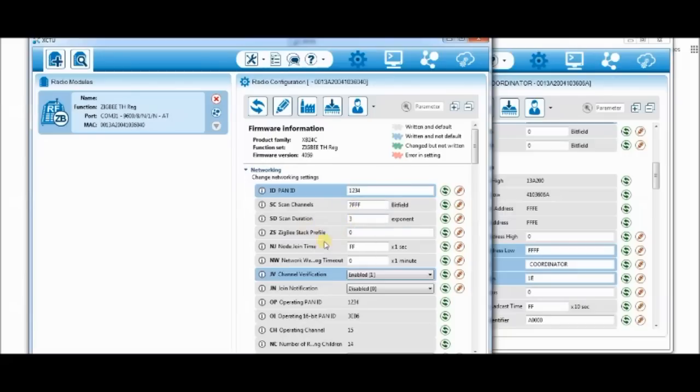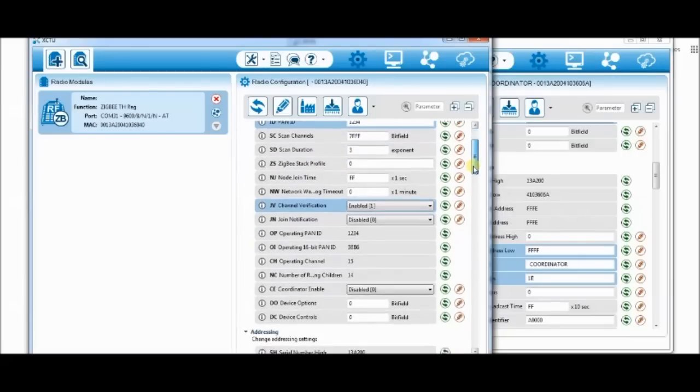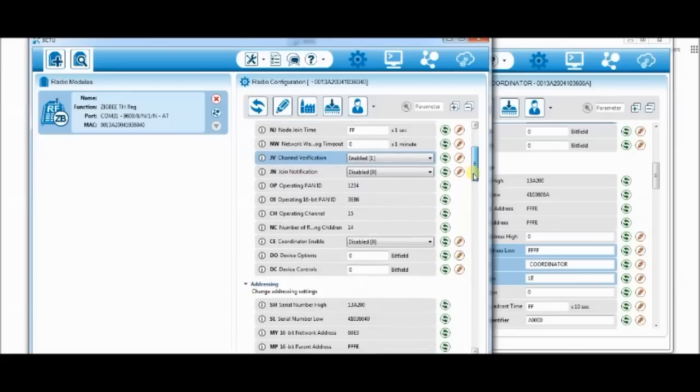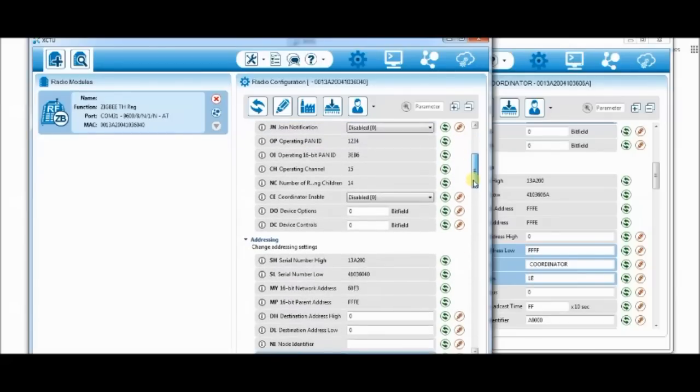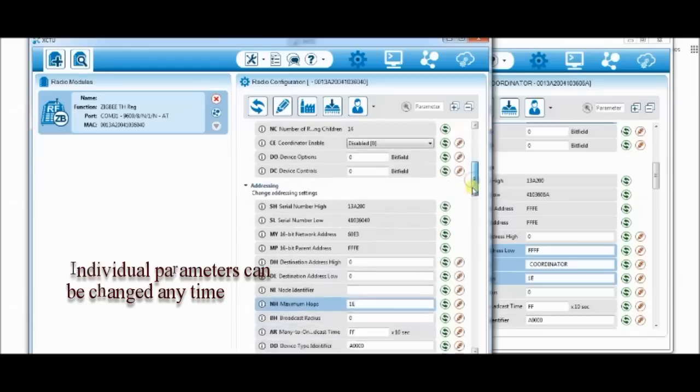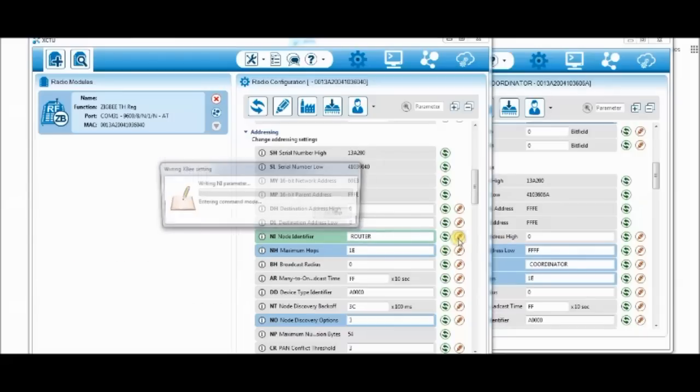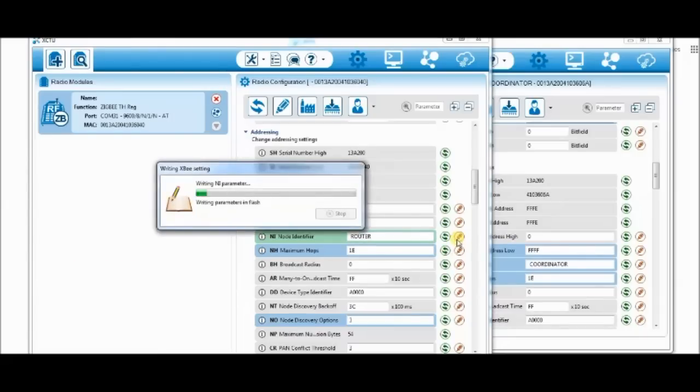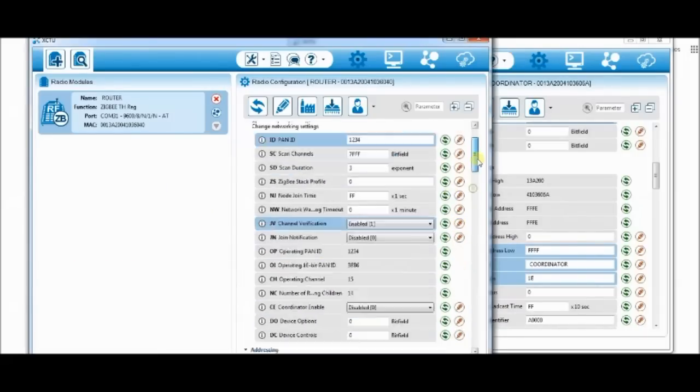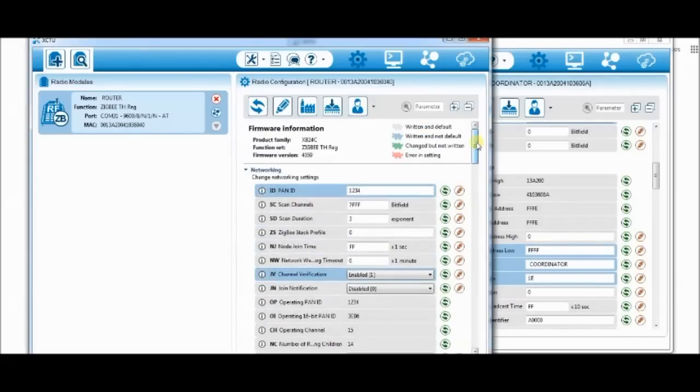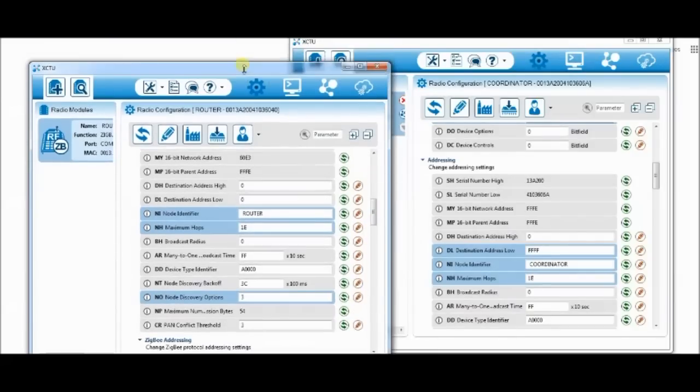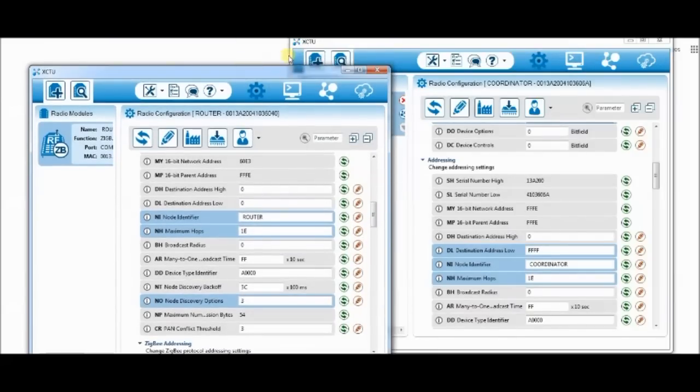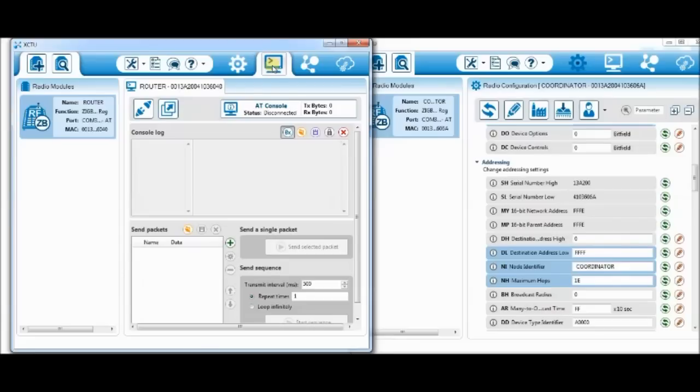Now the new window has router radio and the older XCTU window has coordinator radio. Left side is router, right side is coordinator. You can provide a name like router in the node identifier and then click the button next to it to change individual parameters. At any moment you can change the parameters and then write that particular change. Place the XCTU window side by side. Router is on the left side and coordinator on the right side.